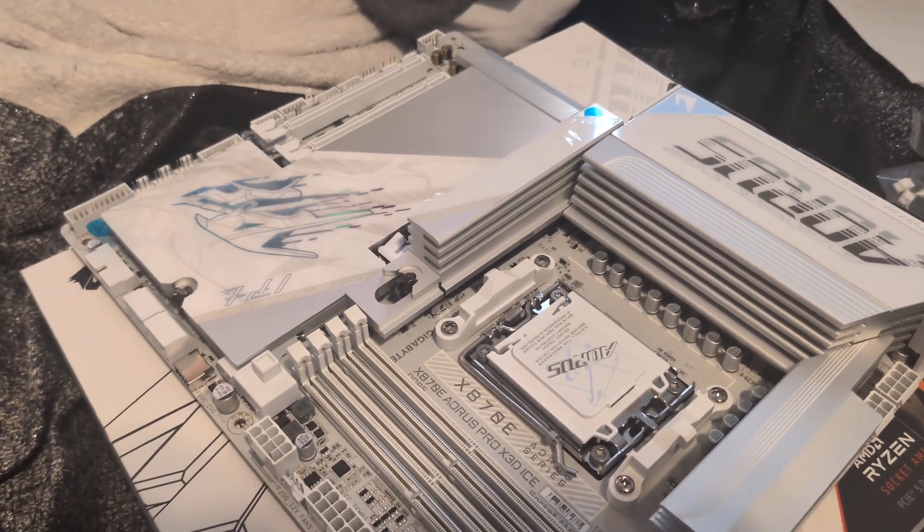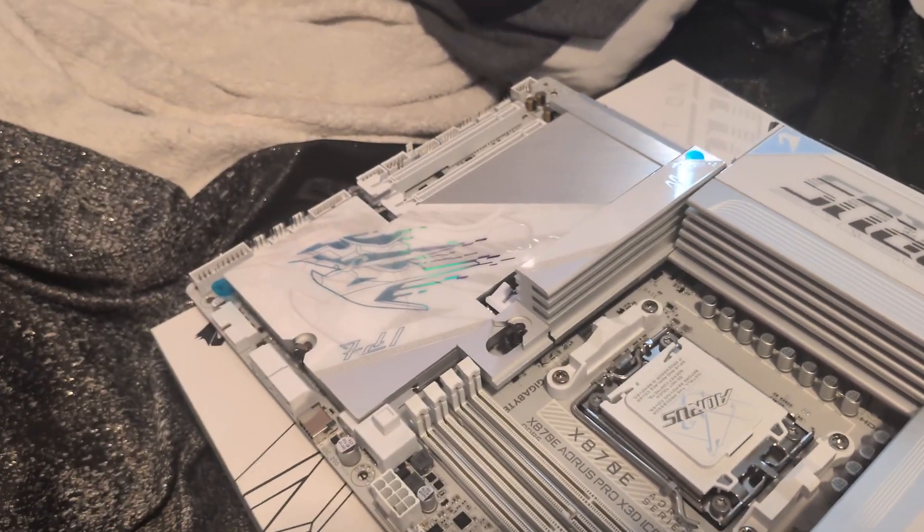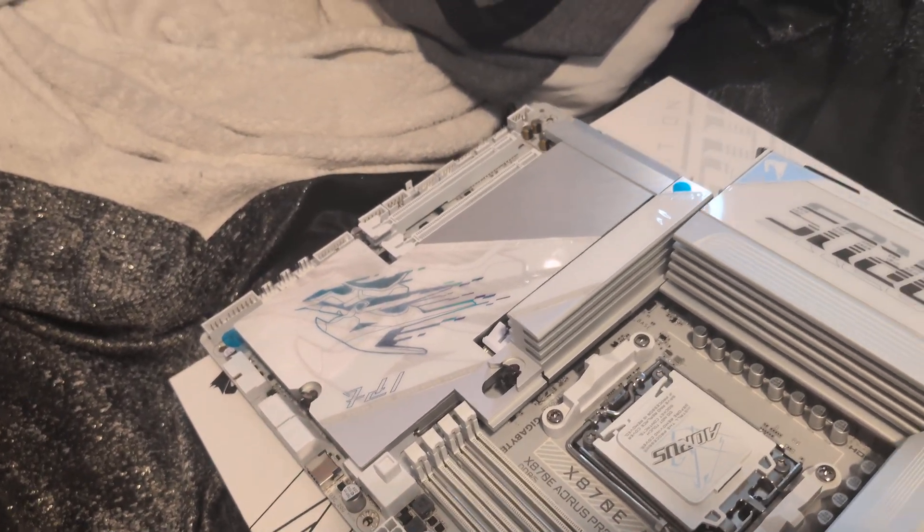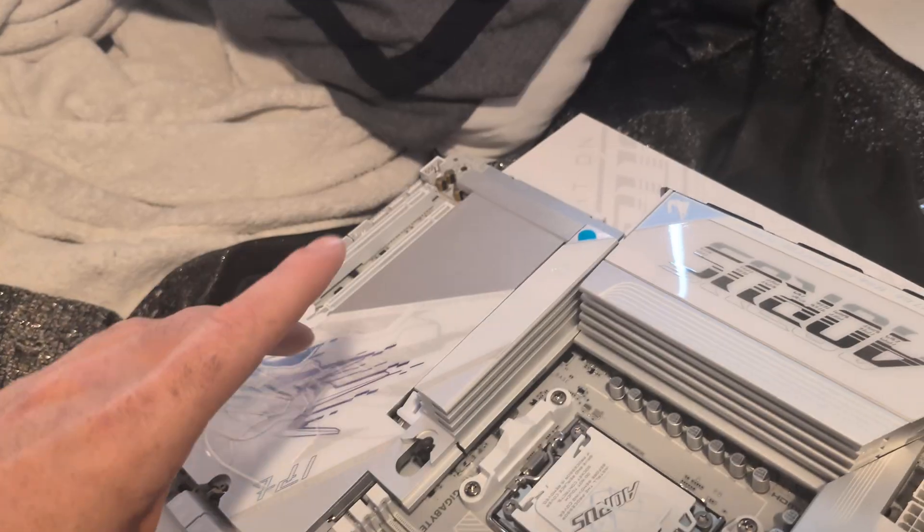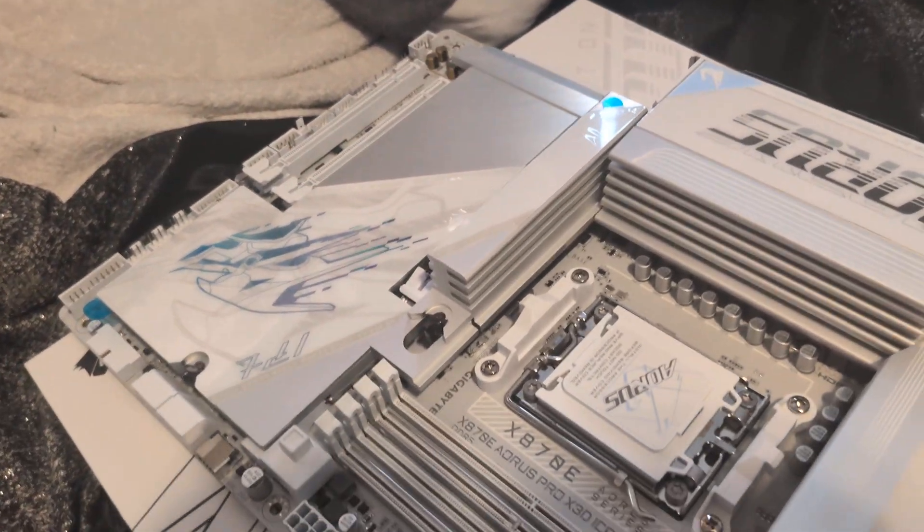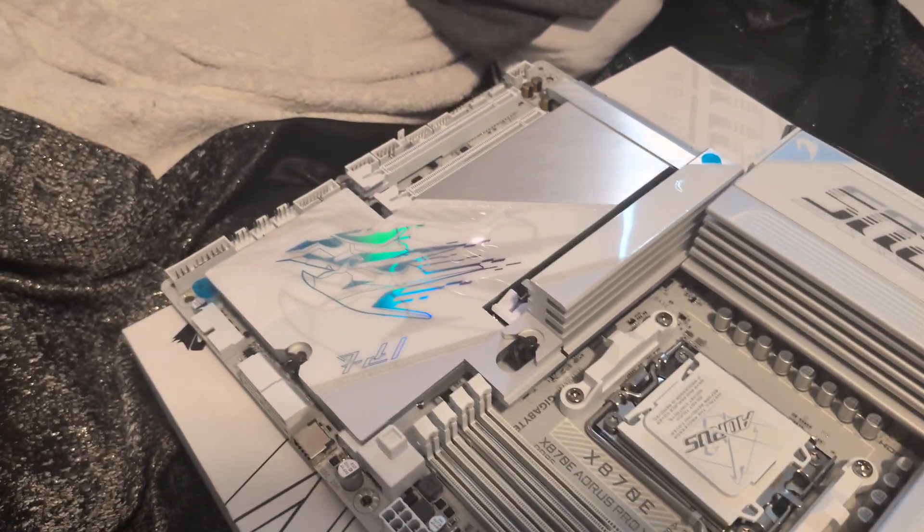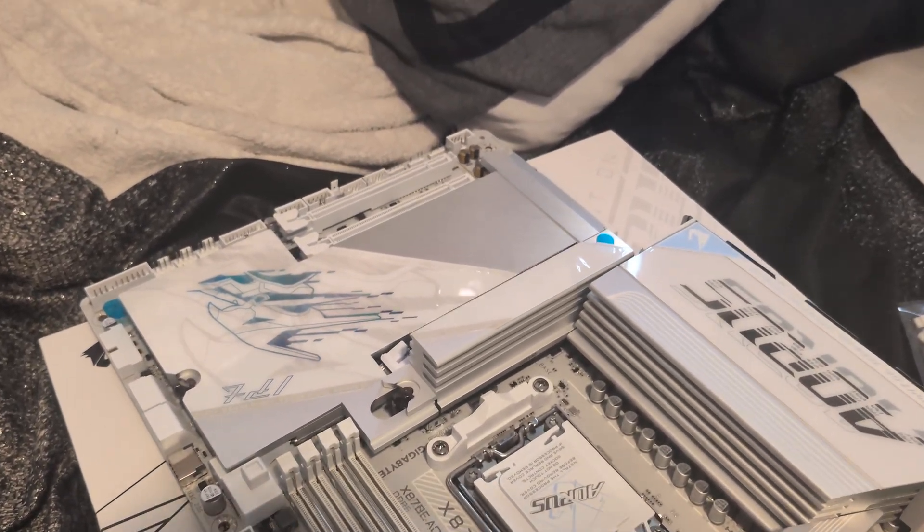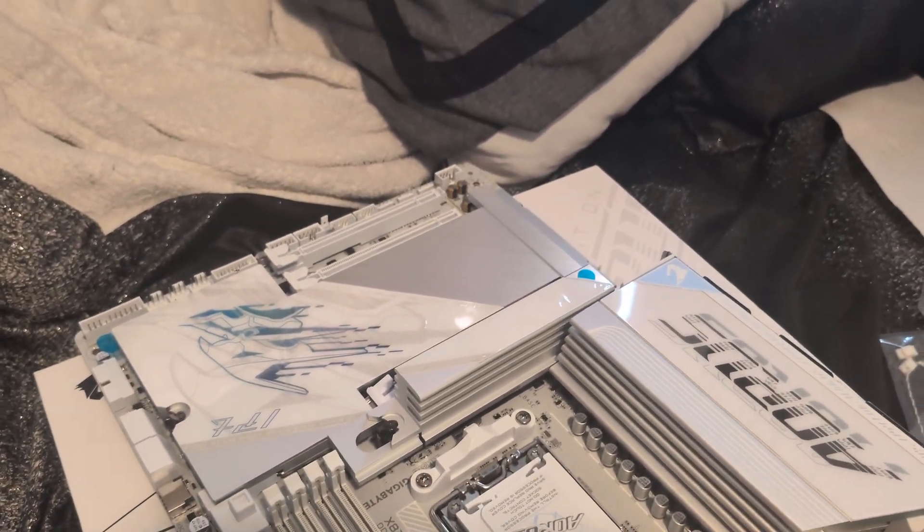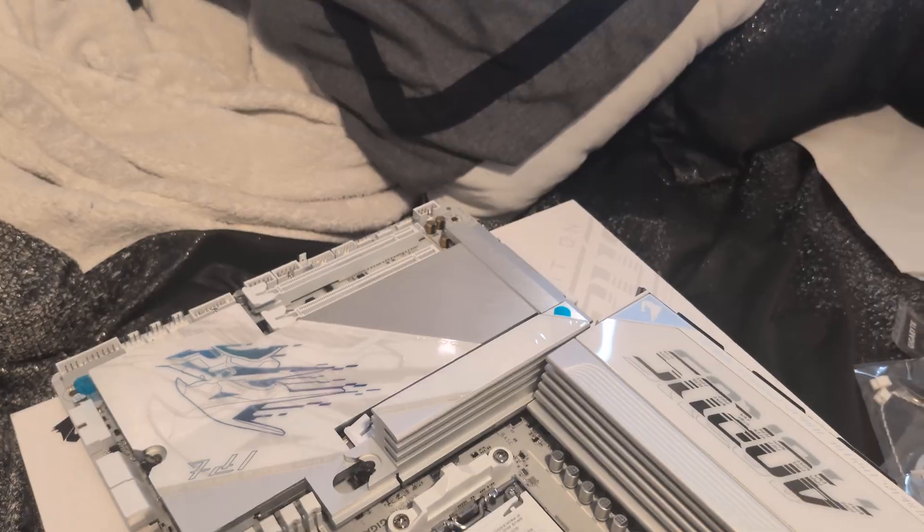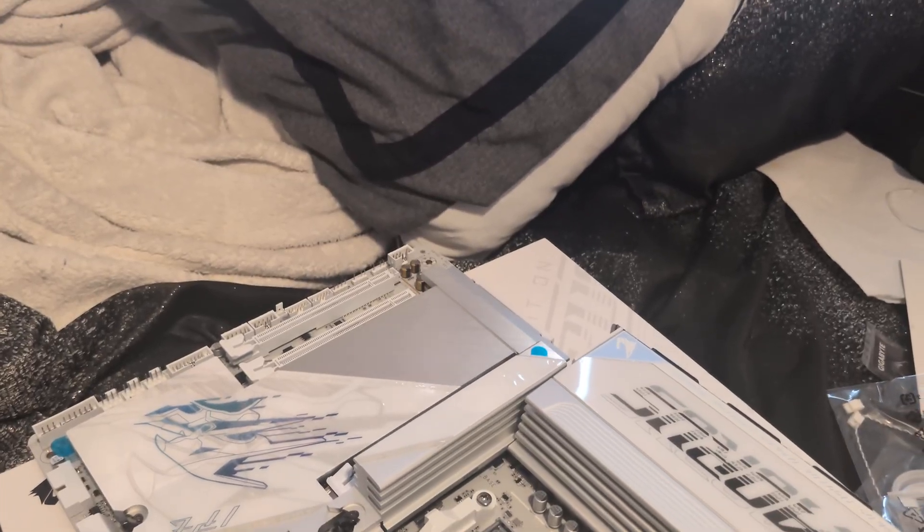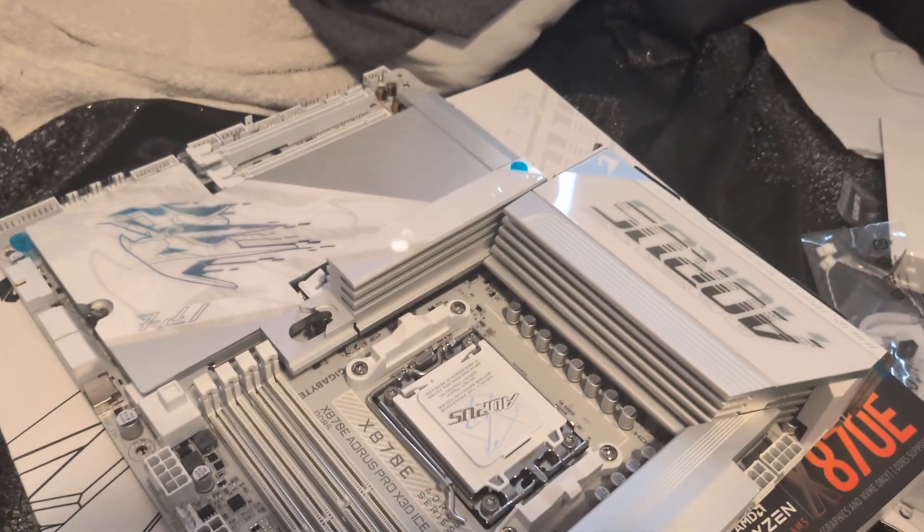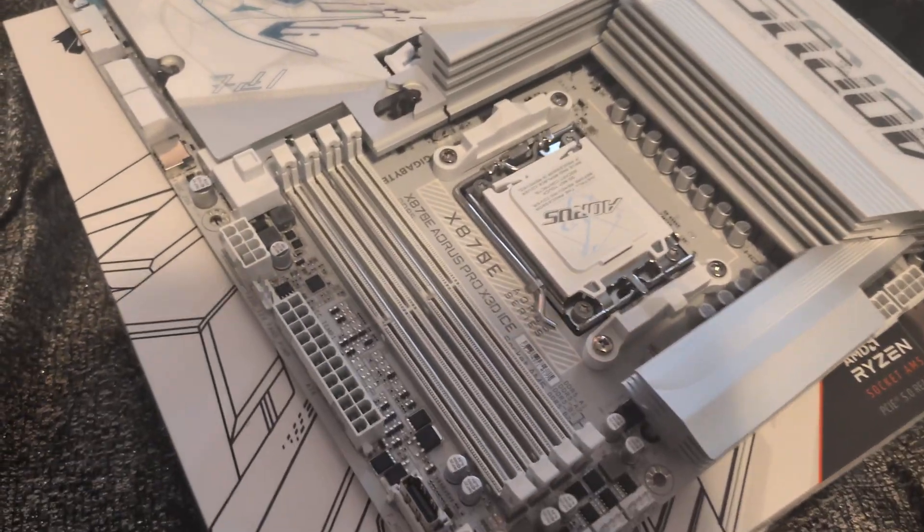What's up guys, the one and only Watercool Fool here. Today we're going to be checking out the new motherboard I got, which is the Gigabyte X870E Aorus Pro X3D ICE.